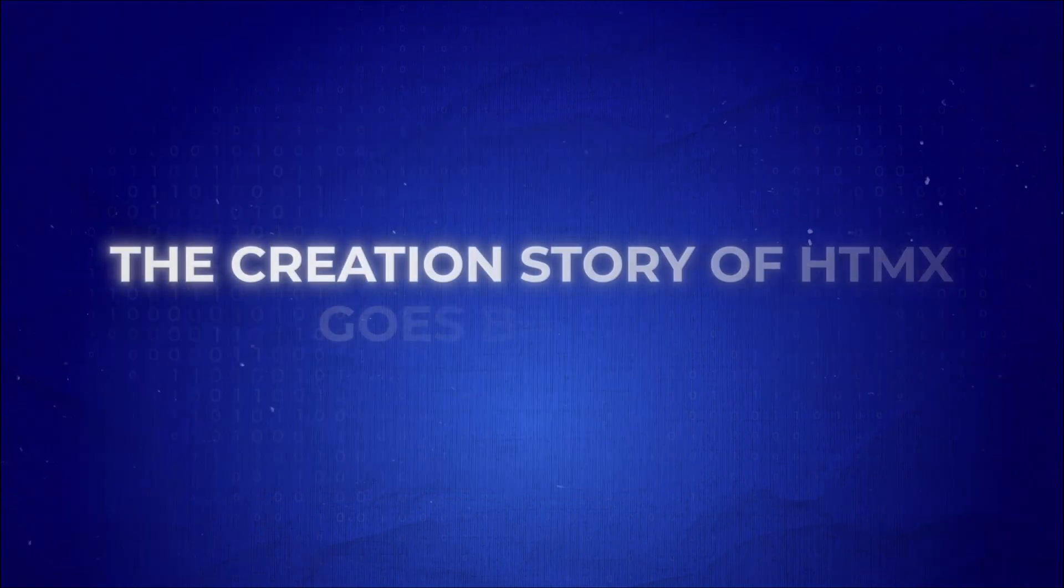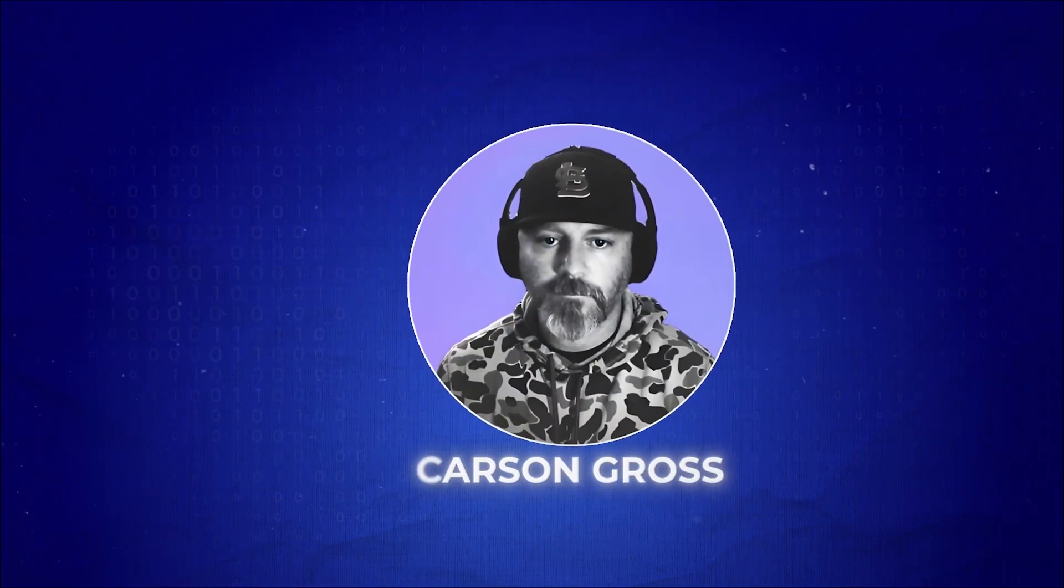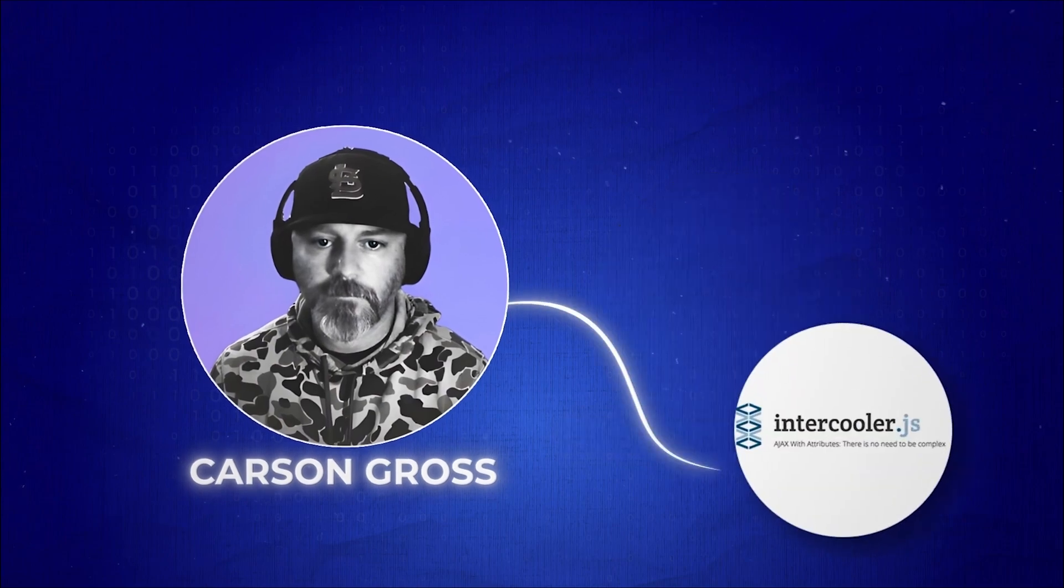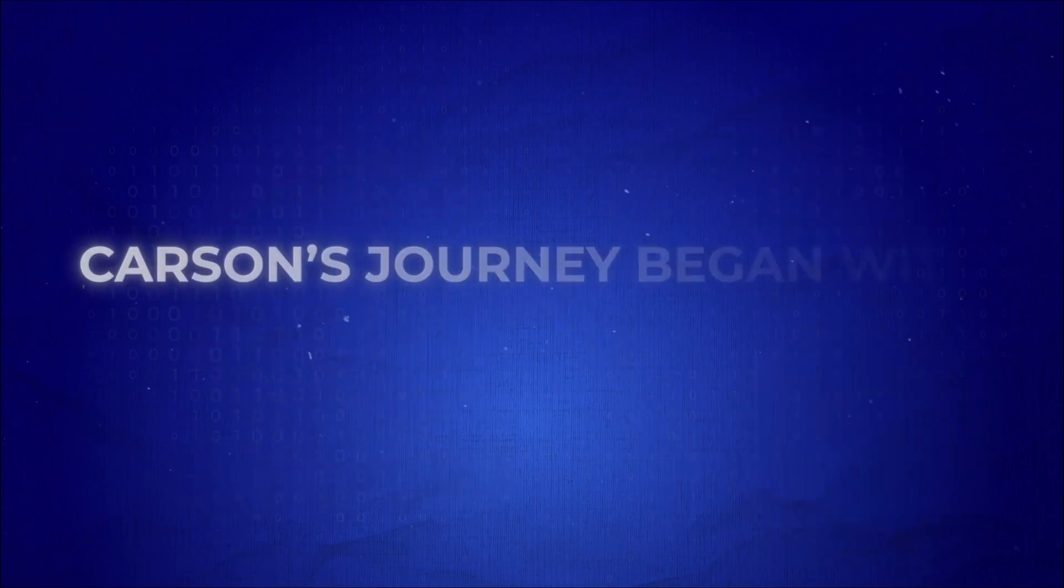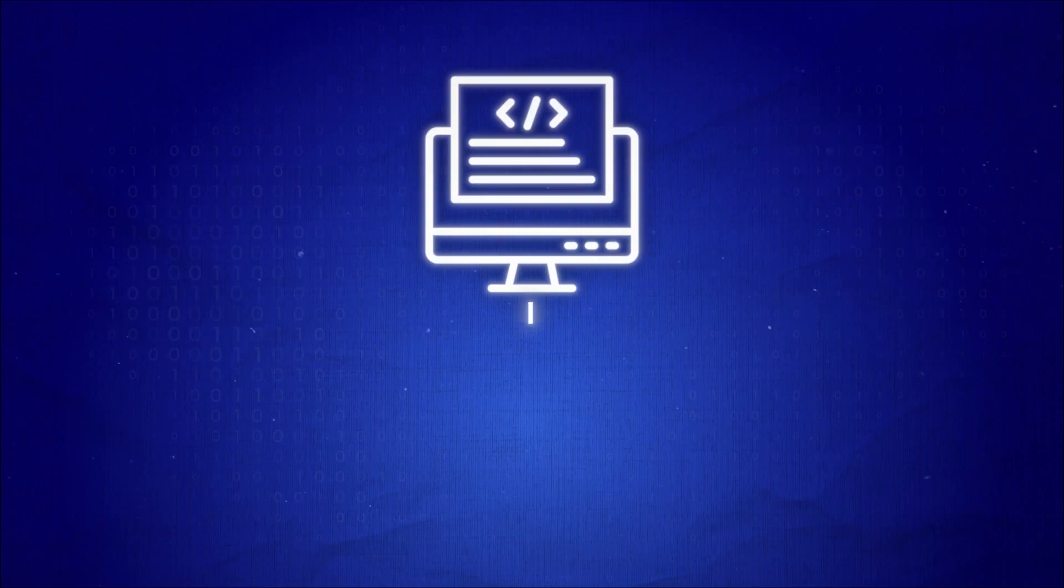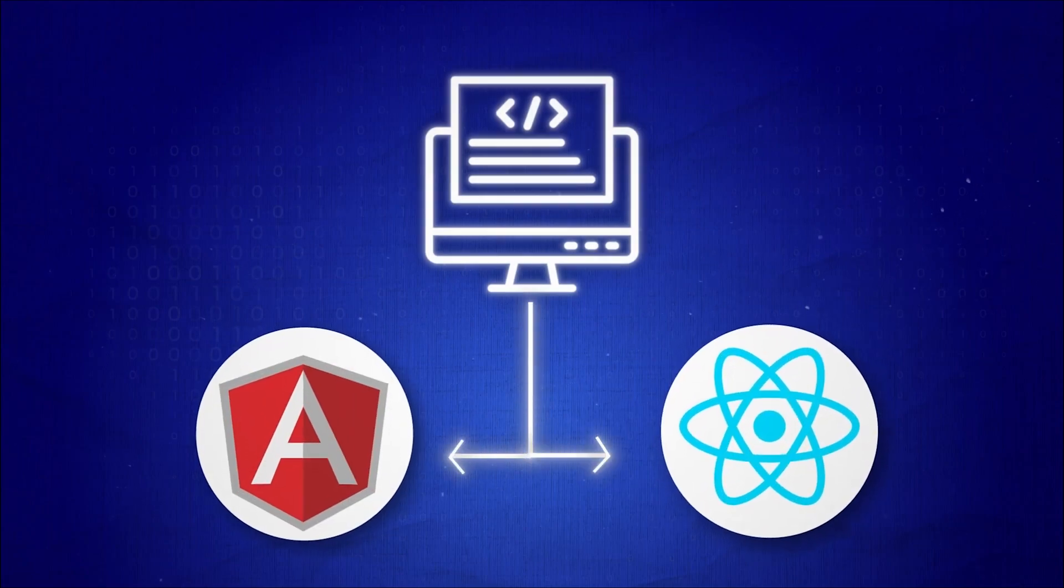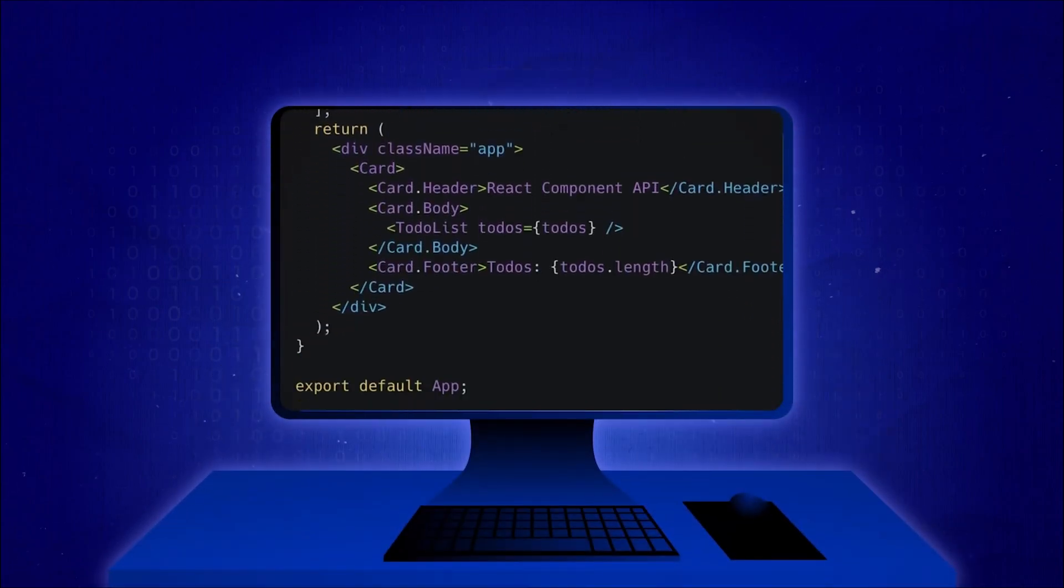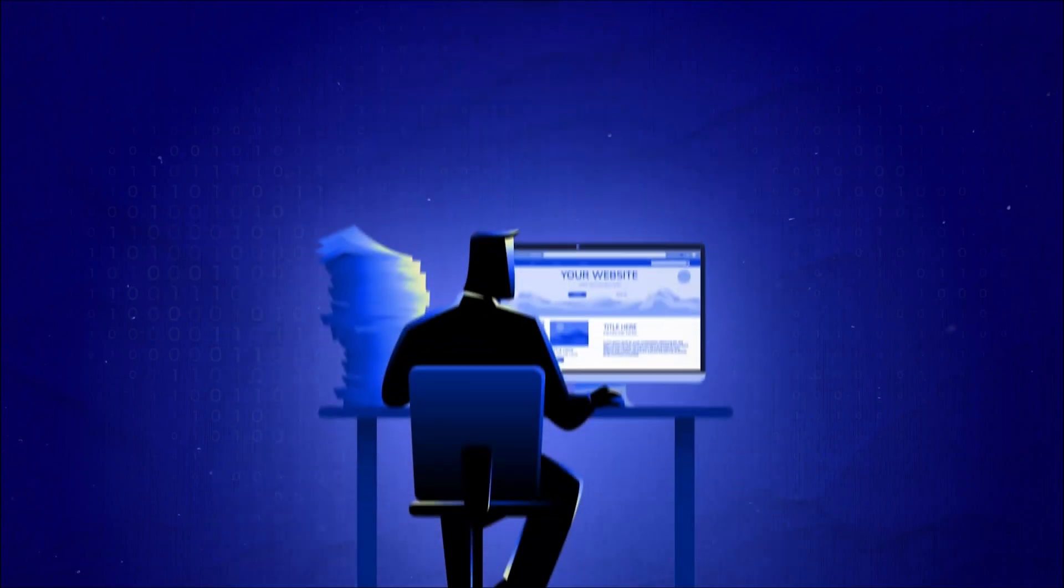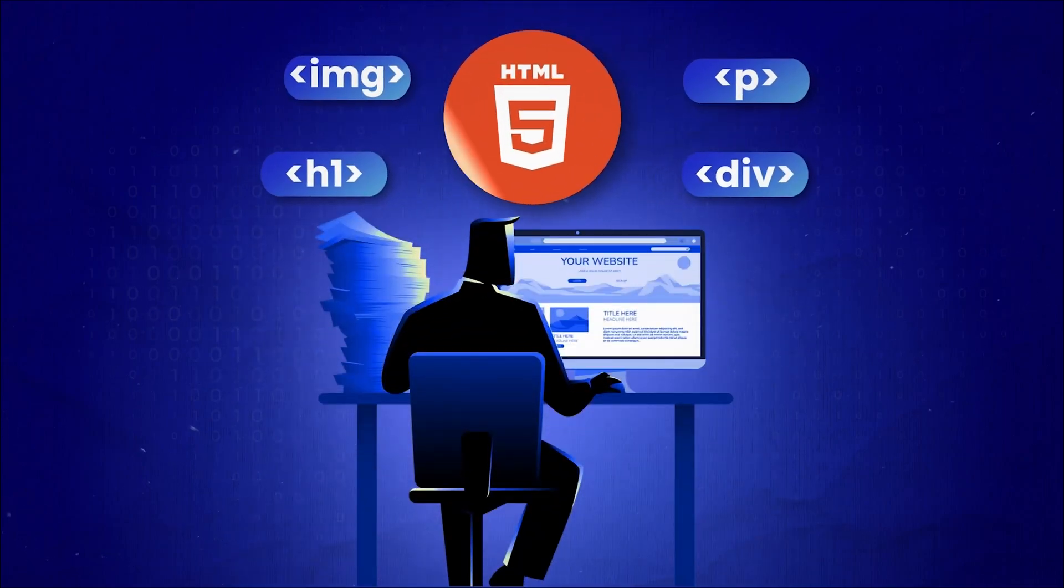The creation story of HTMX goes back to Carson Gross, a software engineer, and the creator of both Intercooler.js and HTMX. Carson's journey began with the realization that modern web frameworks like React and Angular, while powerful, added unnecessary complexity to web development. His goal was to develop a solution that allowed developers to leverage the simplicity of HTML.